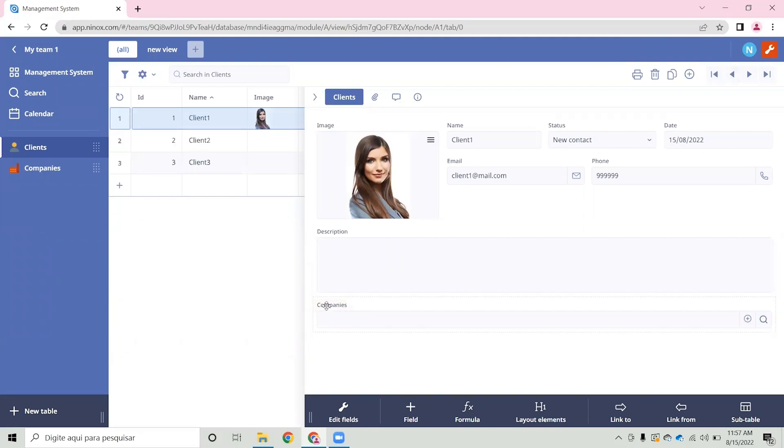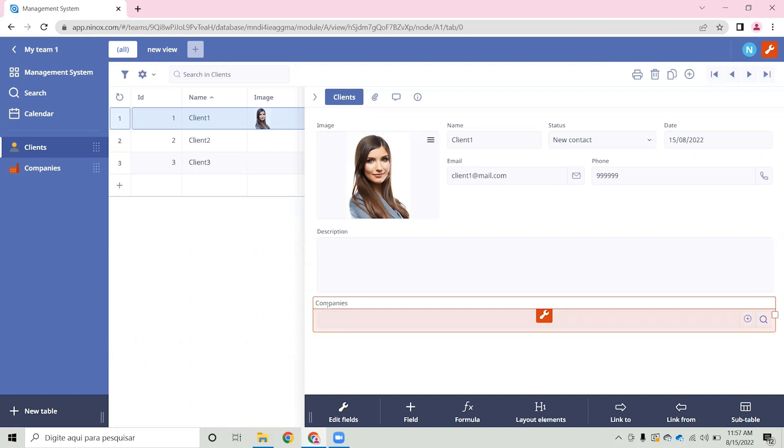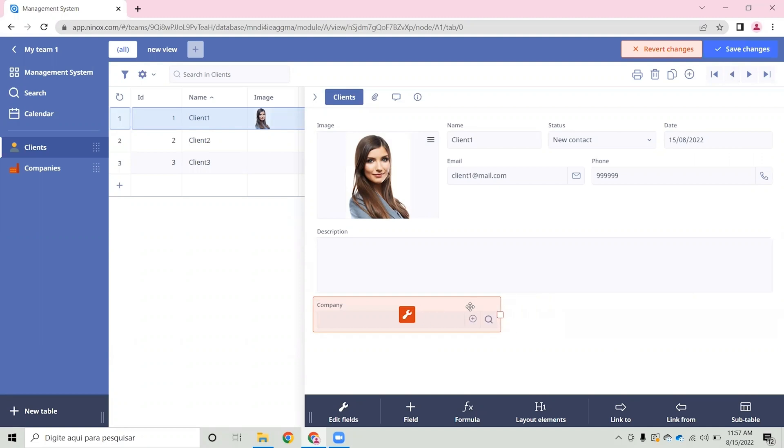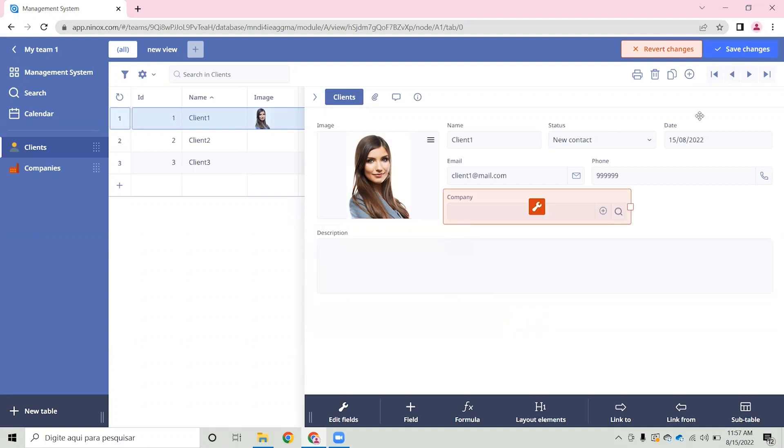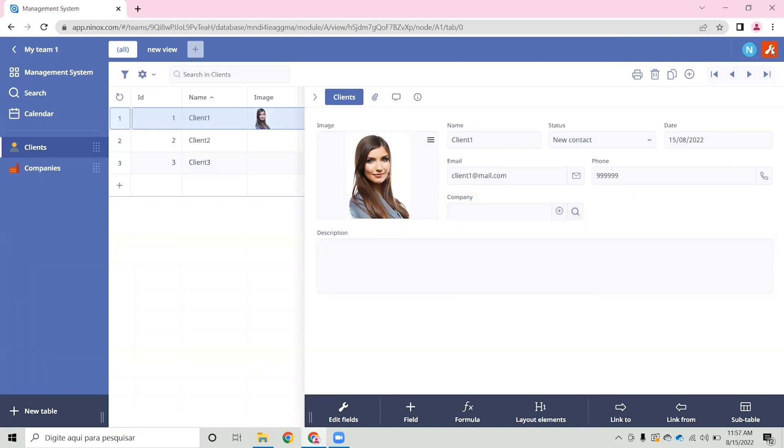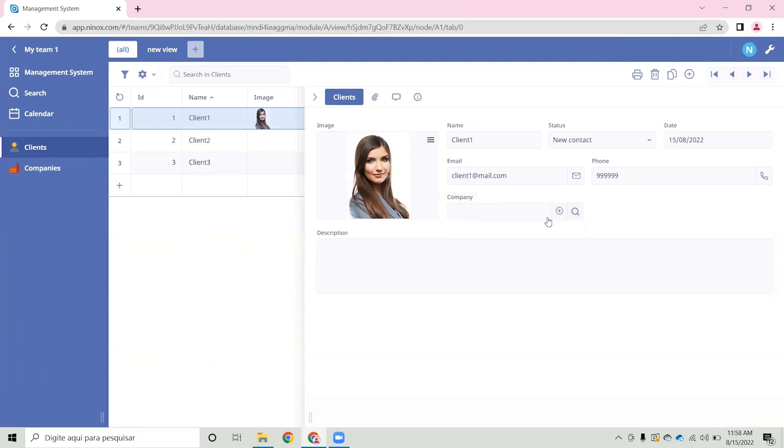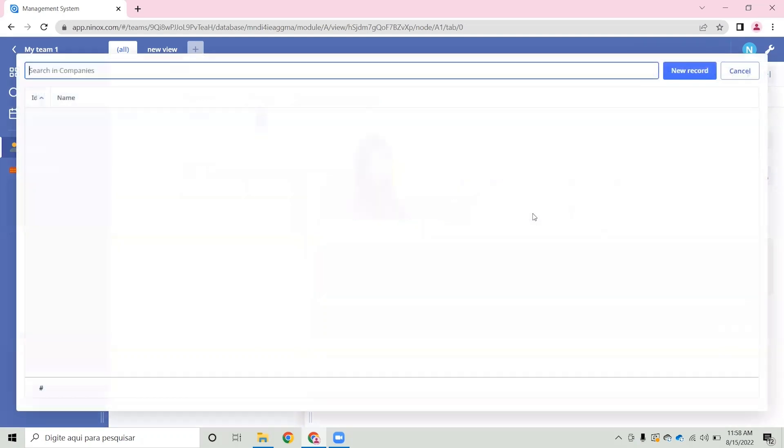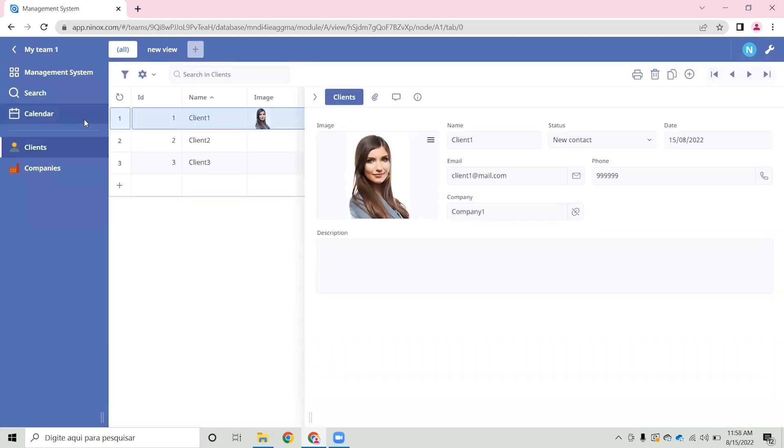Here we can also change the name of this field. So let's put it as company and adjust it to our form. Now we can assign what is the company that we wish to link. So let's click on the field and choose the company that we want.